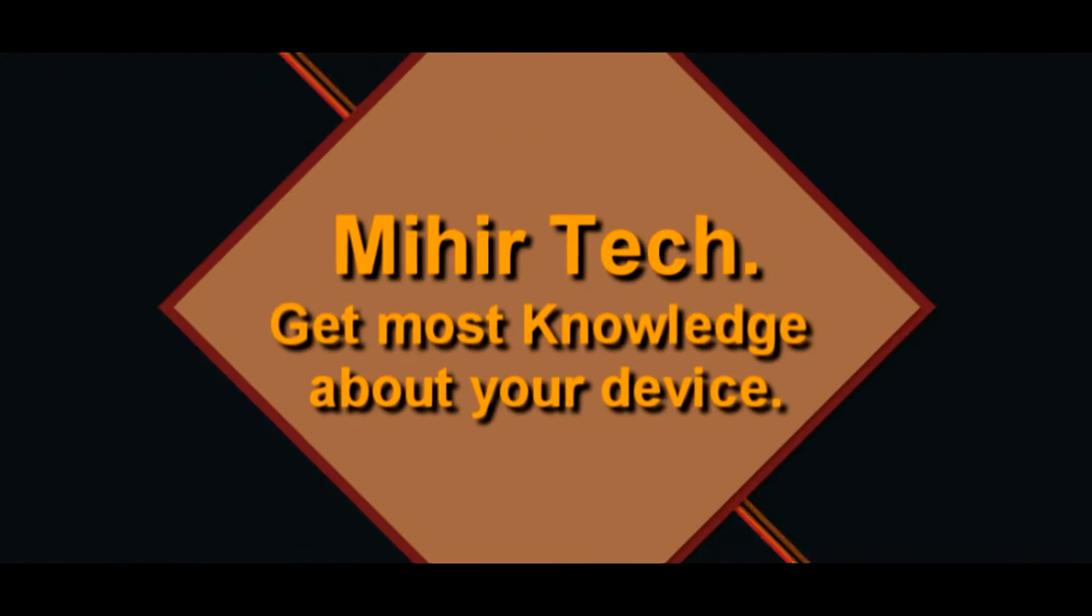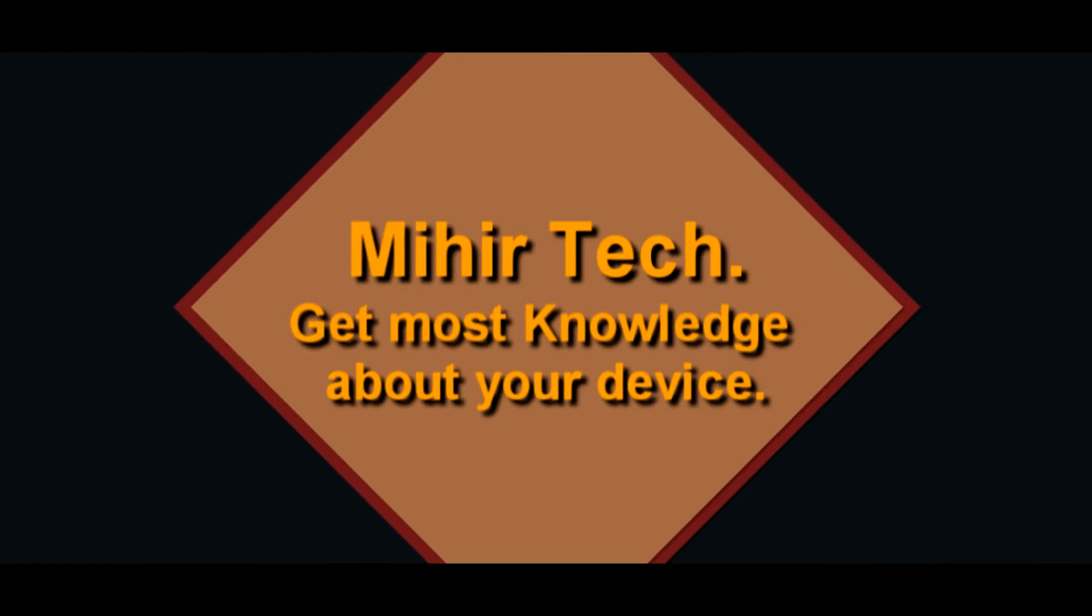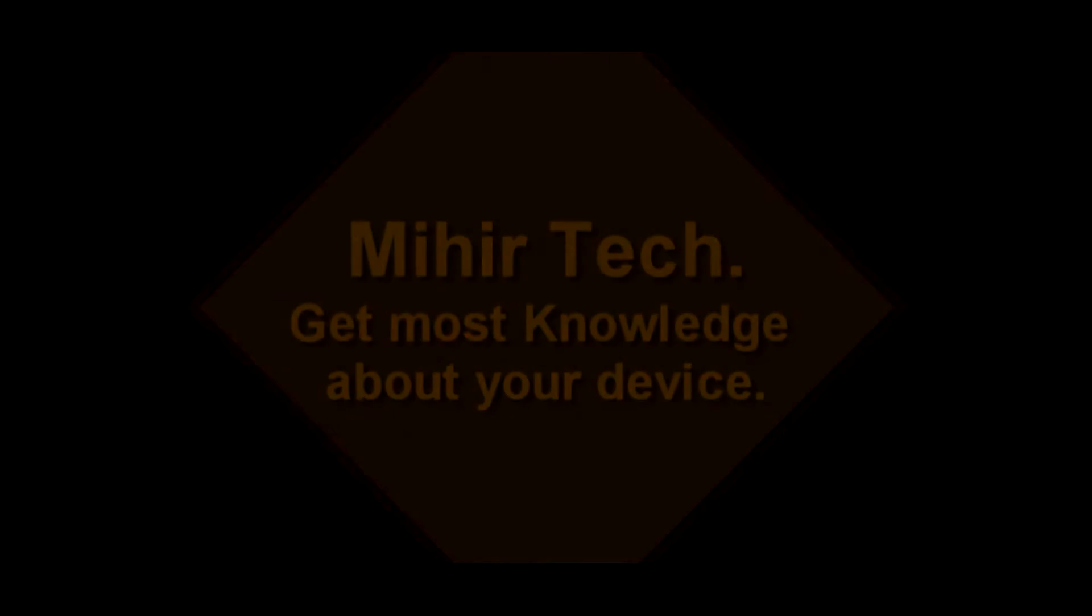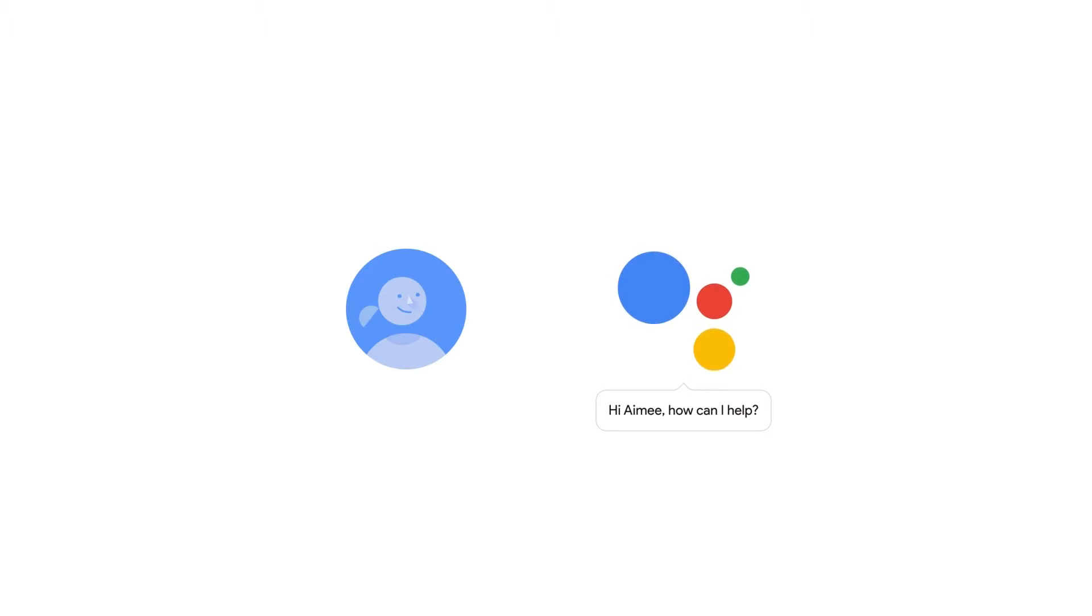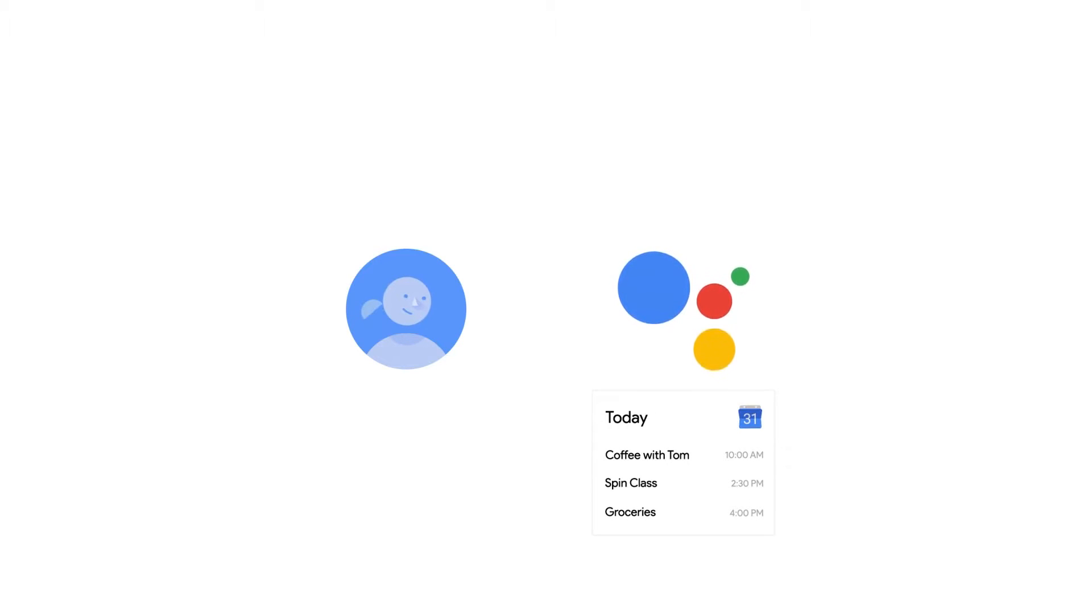Google Assistant is awesome, no doubt, but it only works on Marshmallow and Nougat. Hey guys, my name is May, and today in this video I'm going to show you how to install Google Assistant on KitKat or Lollipop.